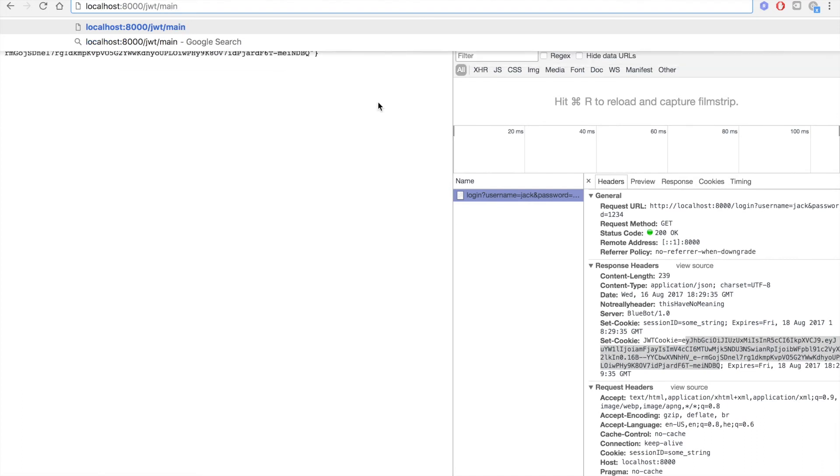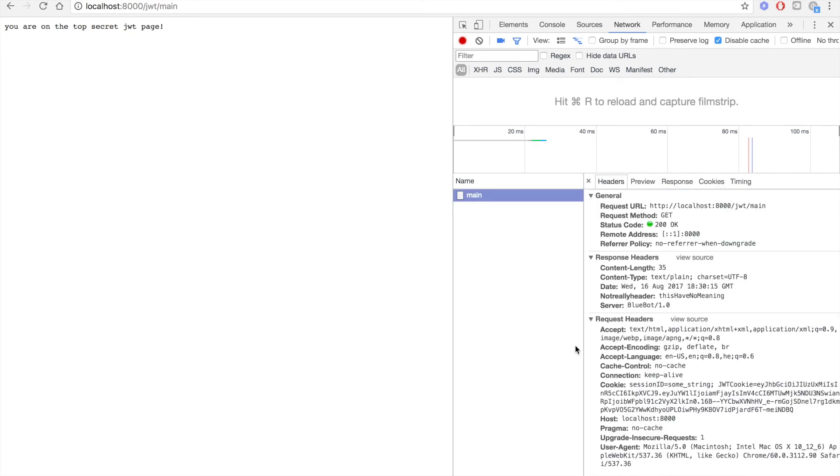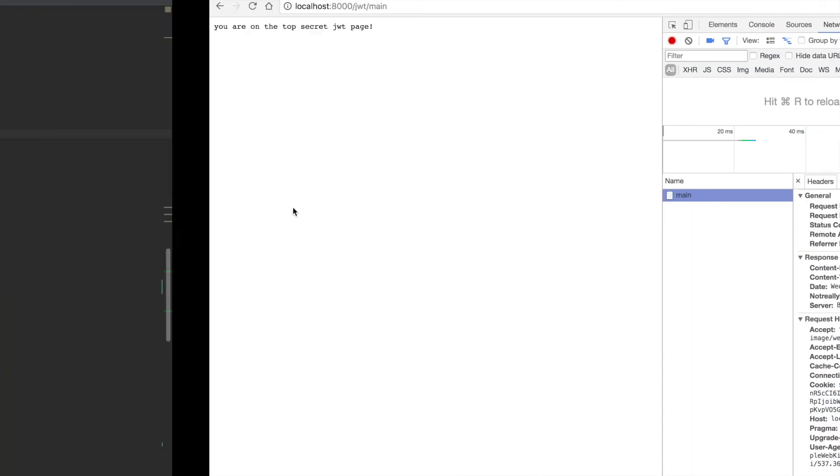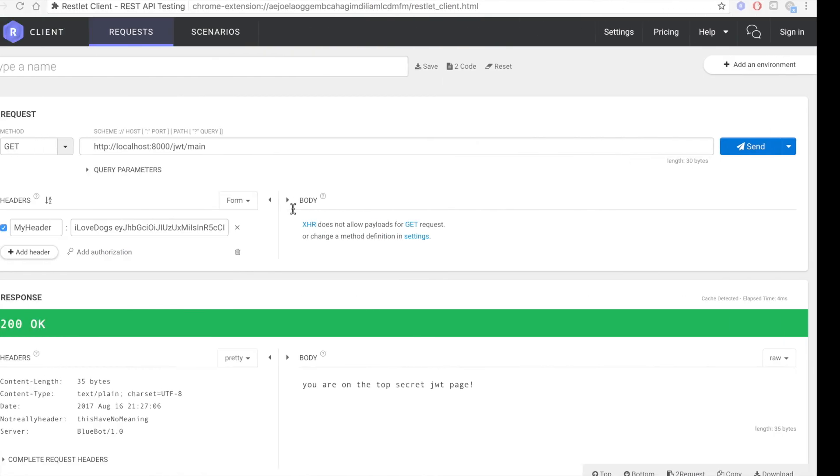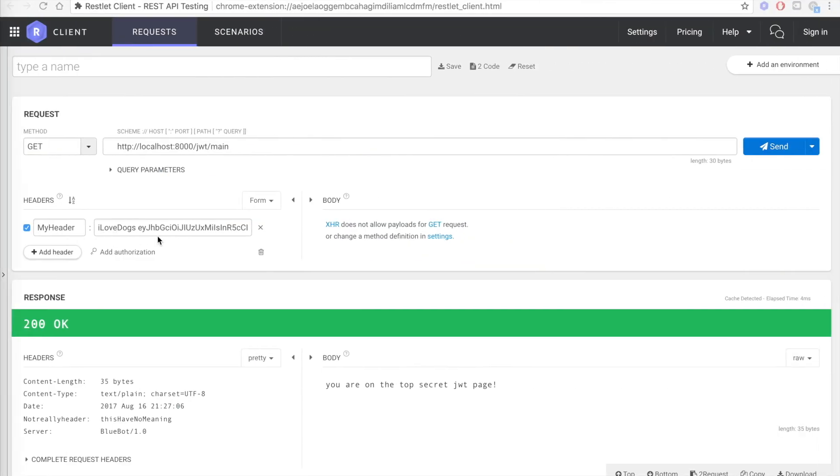Yes, hopefully this is going to work, and yes, we're on the secret page. If we look in the network, we can see that we're passing two cookies: the session ID and the JWT cookie token. Now let's go to our server. If you remember, in the JWT endpoint we're printing out the name and ID.